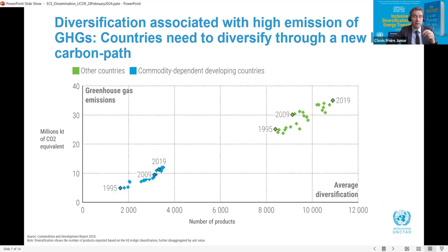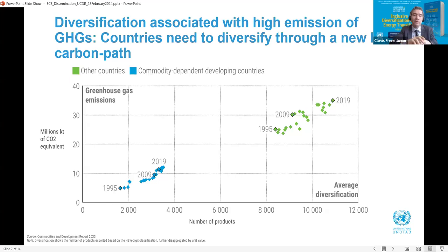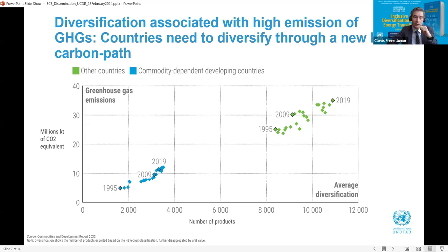The second key message is that commodity-dependent developing countries must become more resilient by moving up the value chain and diversifying their economies, but they now have to diversify through low-carbon paths in the context of climate change and energy transition. Historically, economic diversification has relied on extensive use of fossil fuels. Both commodity-dependent and non-commodity-dependent countries have followed the same path regarding diversification and carbon emissions. From 1995 to 2019, on average, diversification of one new export has been associated with adding 3.1 tons of CO2 equivalent of greenhouse gas to the atmosphere.